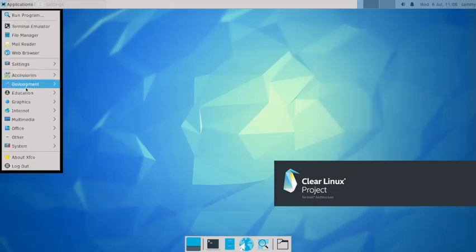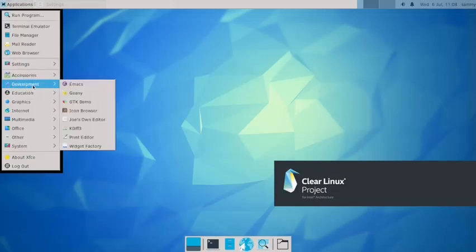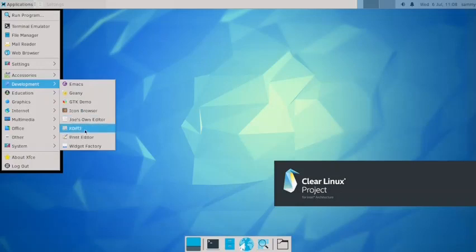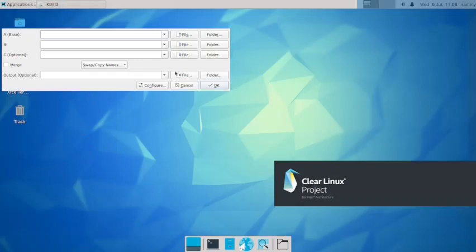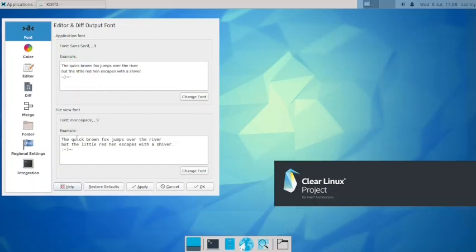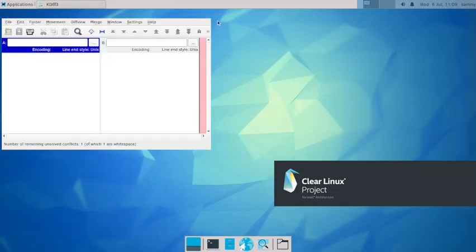Now let us do a fast review of the other applications available. In development you have got Emacs, Guile, GTK demo, icon browser, Joe, Zoneinfo editor, KDF, KDF3. What is KDF3? It is editor and difference output font. We will have to check this in some other video. I think it is changing the output of the text. If you input text with a sans-serif font it will give the output in monospace. You can change the output font, input it with one font and output to other font. We can have a separate video for this. We'll cancel this out.